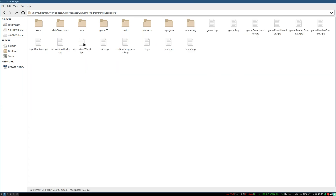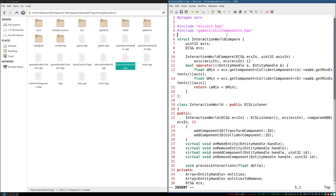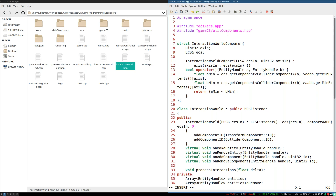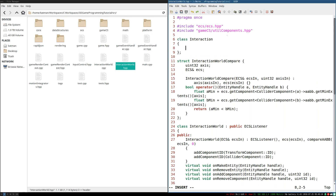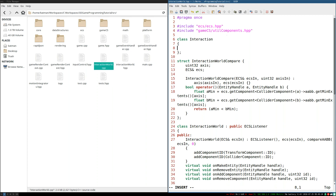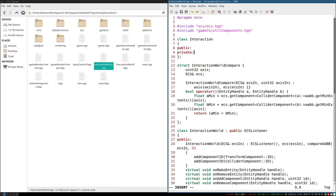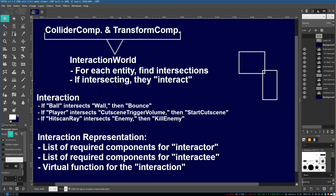First thing we're going to do, we're going to go to interactionworld.hpp and we're going to create our interaction class. This is just going to be a straightforward class with a public and private section. So how do we define an interaction? An interaction is just going to have a list of components to define what the interactor is and what sort of objects it will interact with, and some virtual function for the interaction itself.